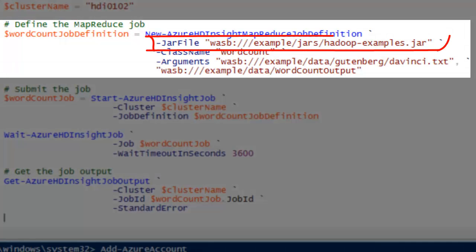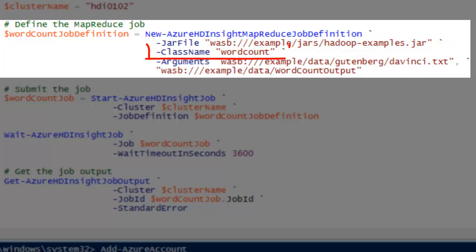I need to specify the wordcount.jar file. The class name is defined by the wordcount program, which is wordcount in lower case.